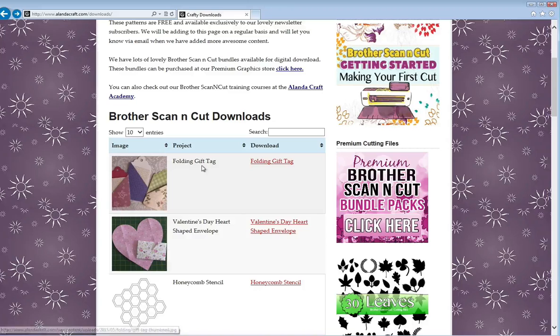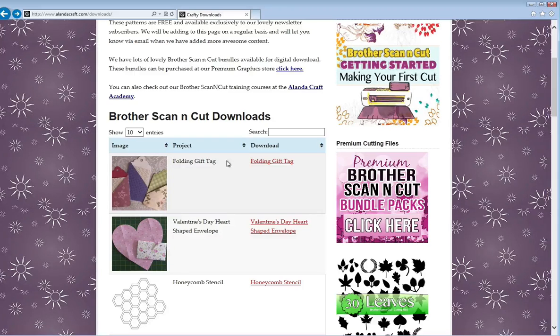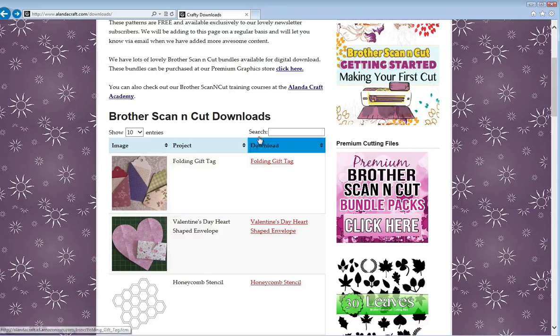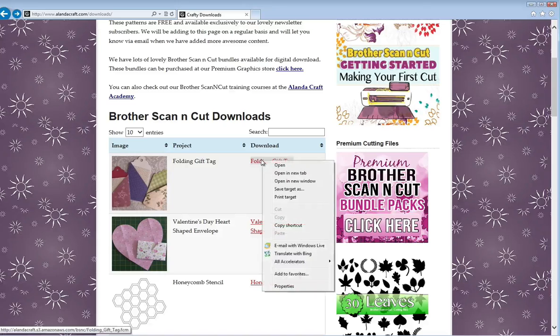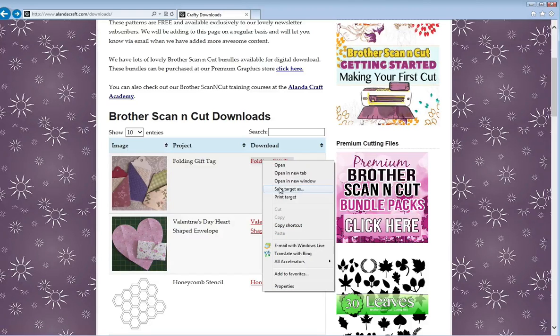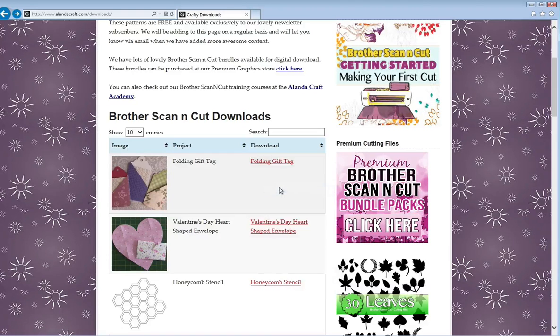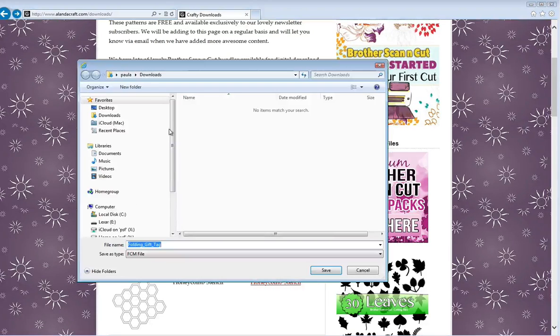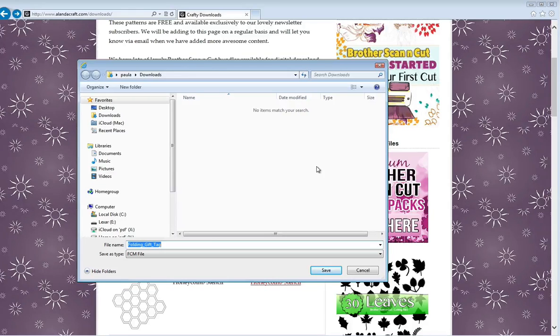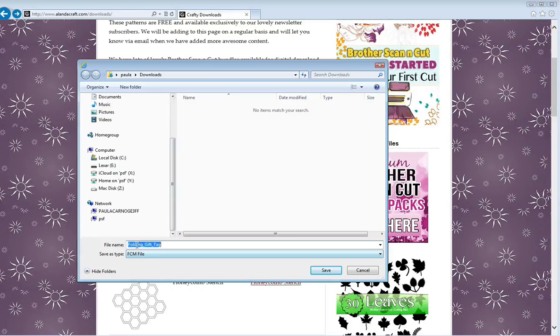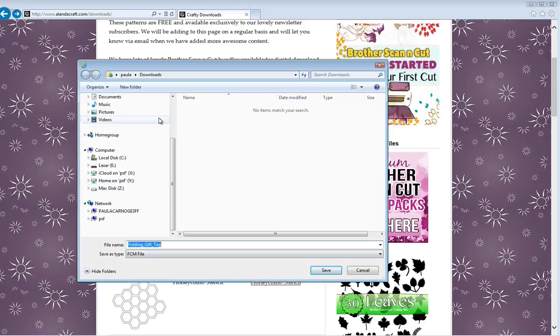For instance, here we've got a folding gift tag. We've got a download link, and if I right-click and go save target as, you can see I get a pop-up. This is just asking me where I want to save the file. We've got the file down here—it's an .fcm file—but it's saying where do you want to save it.